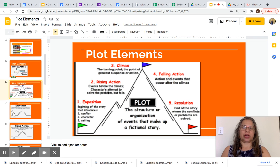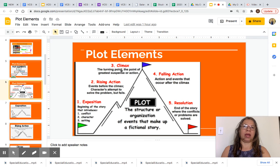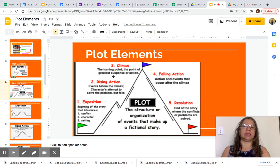Characters attempt to solve the problem but fail. The climax is all the way at the top — the turning point, the point of greatest suspense or action.